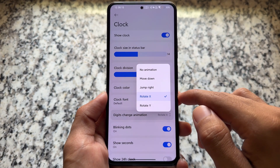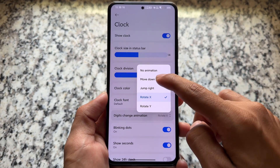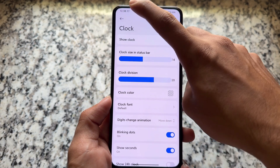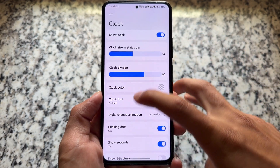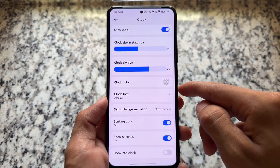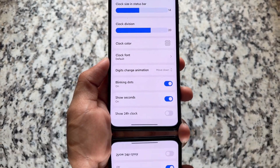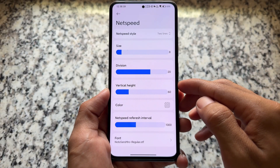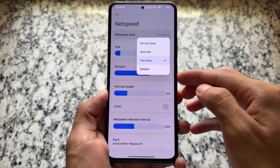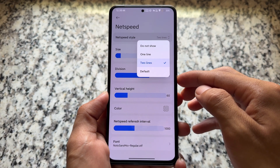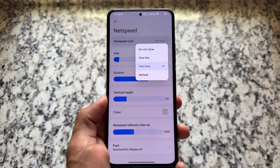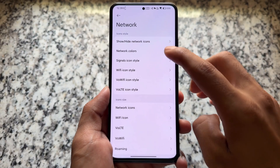Many things are available here. You can even further customize the status bar clock — you can change the digits animation. Unfortunately it is missing a few features which Iconify has, but that's related to AOSP so we won't go into that. We also have some tweaks related to the net speed indicator.